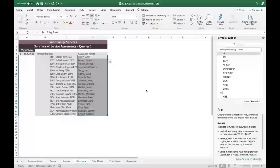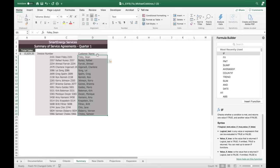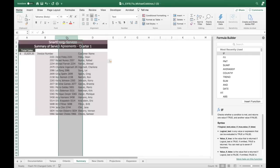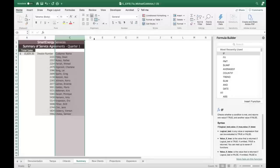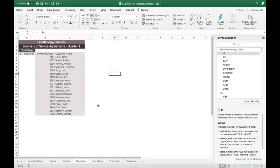Now delete column C — it's no longer necessary. Someone was entering data quickly, putting the invoice number and name together. Now that we've cleaned it up with separate columns, we don't need the original combined column. Right-click the column heading and choose Delete. The D column becomes the C column, giving us a nicer, cleaner look.